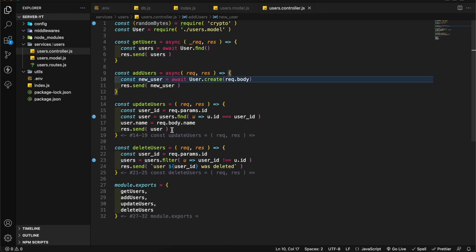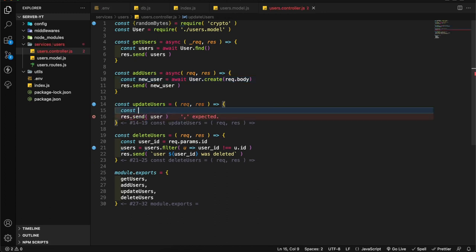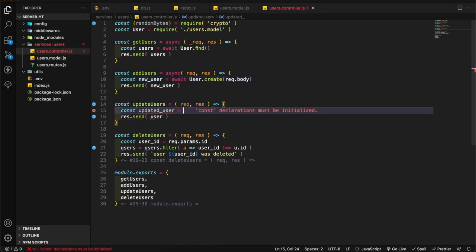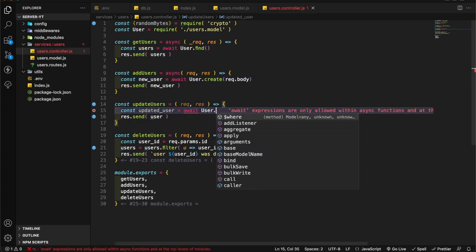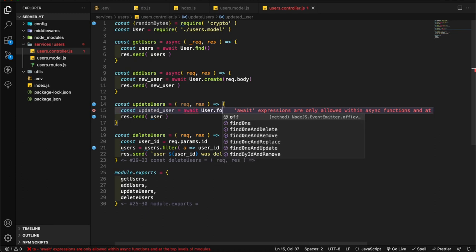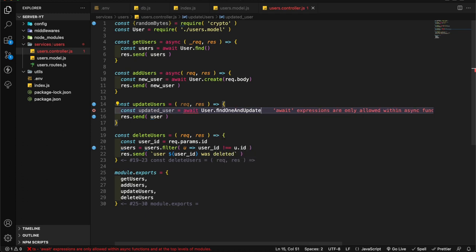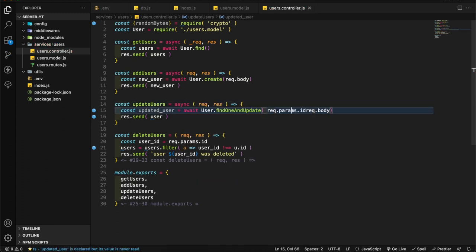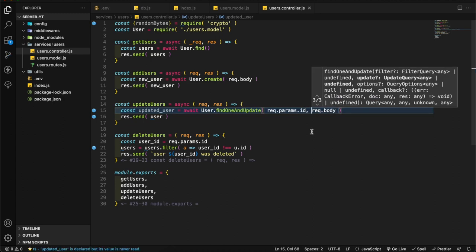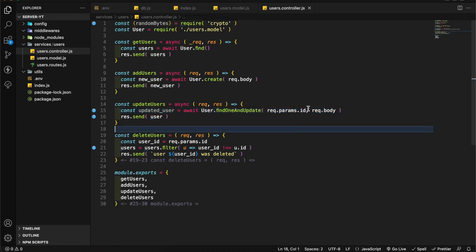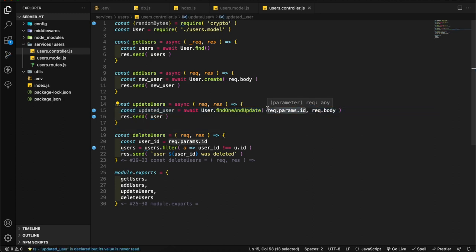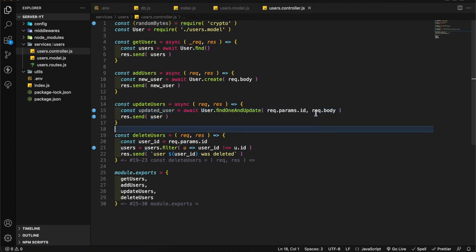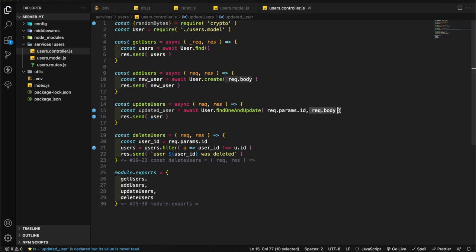Let's go to update user. Here I'm going to change it. Const updatedUser equals user.findOneAndUpdate. This one should be async. I have to add the parameter here. Using this one we find the user and we pass the new body.